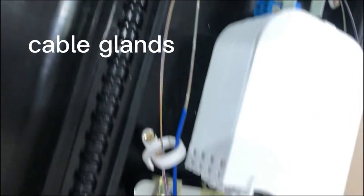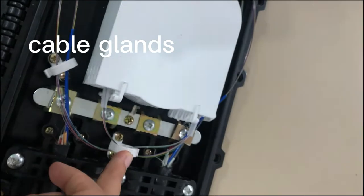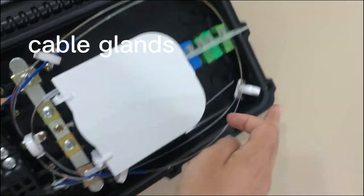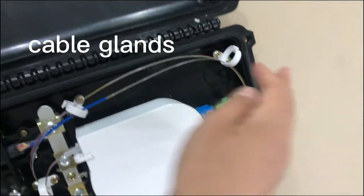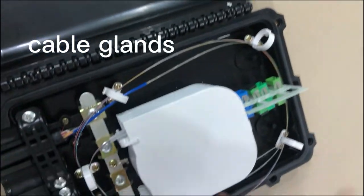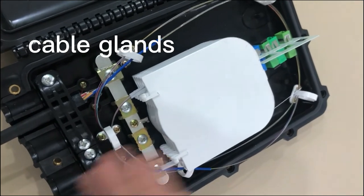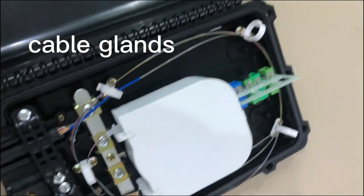Those are the cable glands, used to thread the cable through and fasten the cable securely.